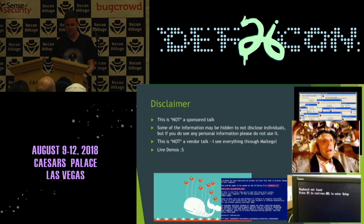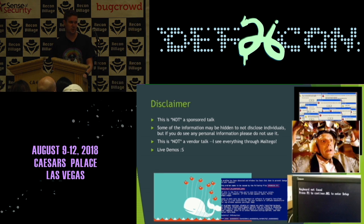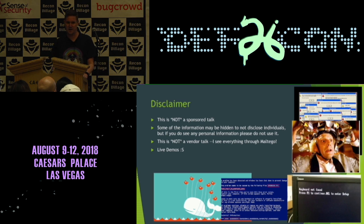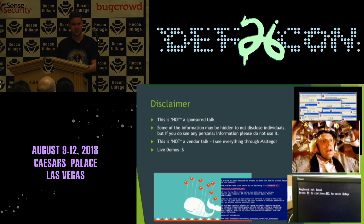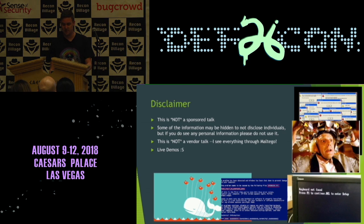Just a disclaimer: this is not a sponsored talk. Perturba does give some licenses for prizes, but this is not related to that. Some information shown might reveal details about individuals within organizations — please be reasonable. Don't go tweet at them or share it. As soon as you get sensitive data on someone, it's not cool to have everything about a person without their consent. This is also not going to be a vendor talk — I'll use Maltego a lot since I've been there 11 years, but I'll talk about how you can do this in many different ways. I also have some demos.